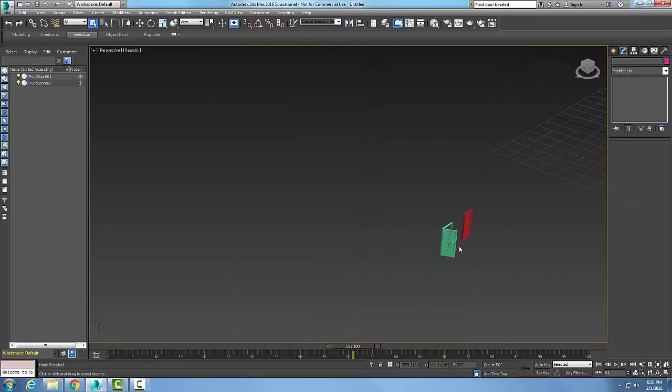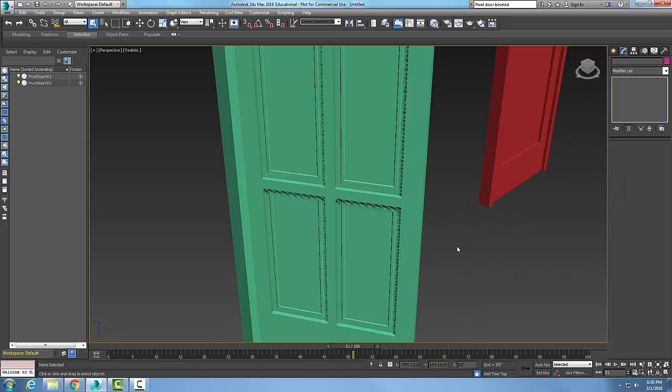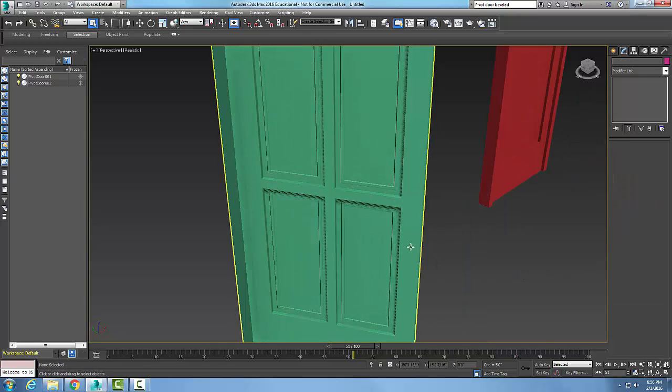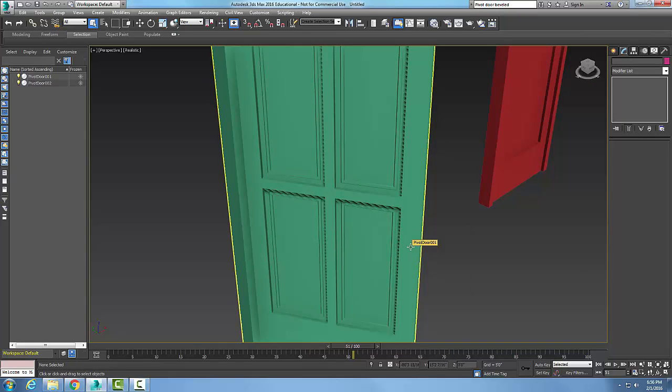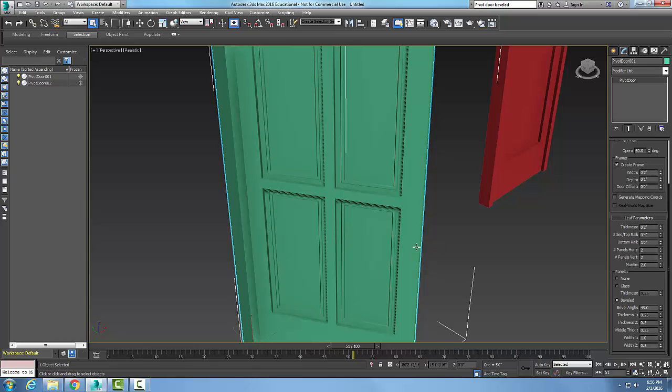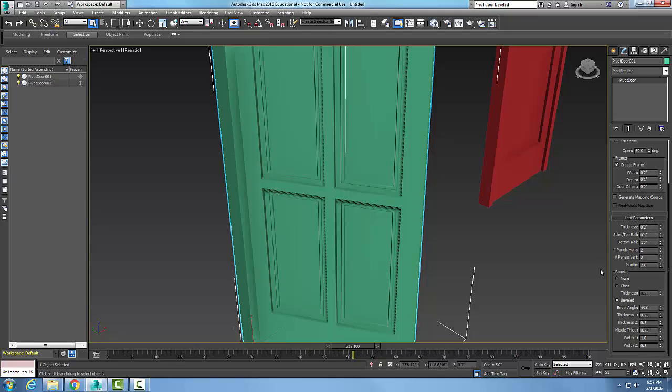So here we have a pivot door. We click on it and make sure we're on the modify tab up here, which brings us down into the leaf parameters down here.